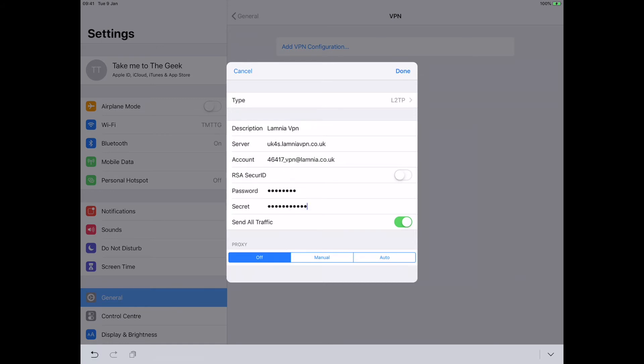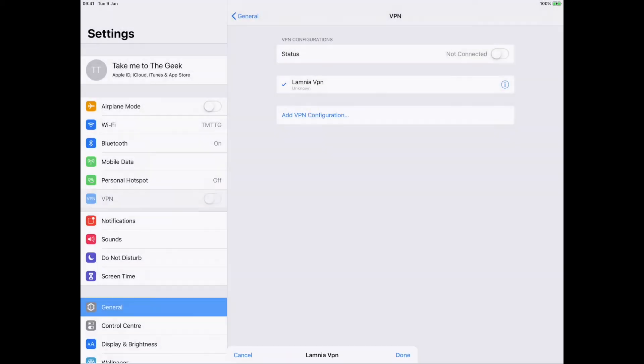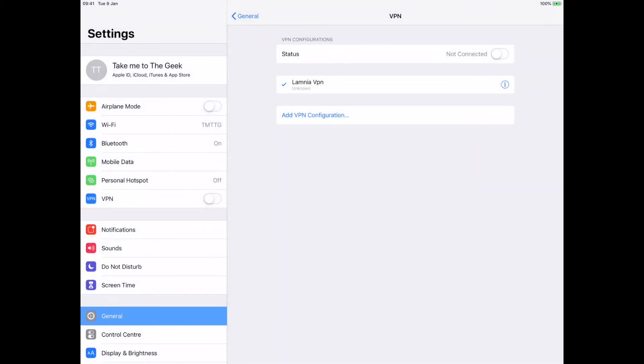Okay, I've put my password and my secret in, which I got from an email from Lamnia when I signed up for their free trial. But if you're using any other VPN provider, they'll send you those details.